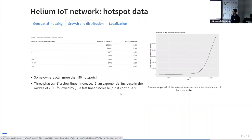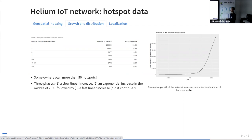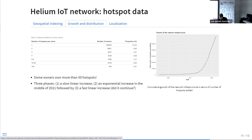Looking at the ownership distribution, most people own only one hotspot, but a small proportion own more than 50. Some people made it their job — installing hotspots in good areas to maximize rewards. The timeline of when hotspots joined the network shows a slow linear phase, followed by an exponential phase when everyone was talking about this project, then a fast linear phase. I wonder if it then flattened out or hit a plateau with the crypto crash — I'd like to update my analysis to find out.